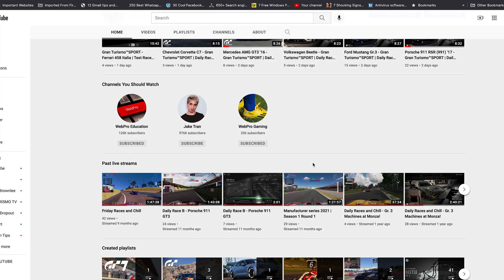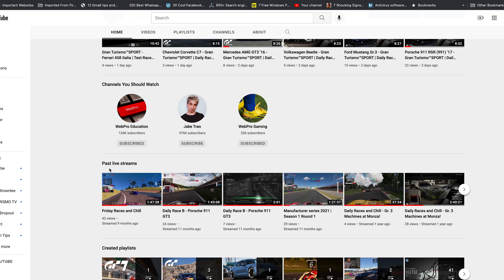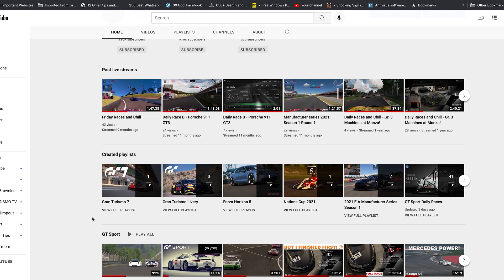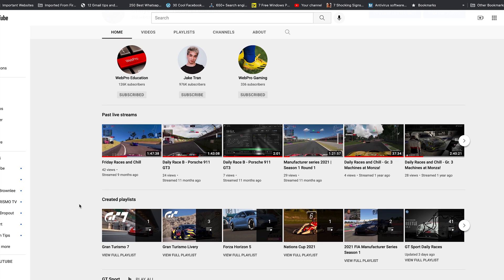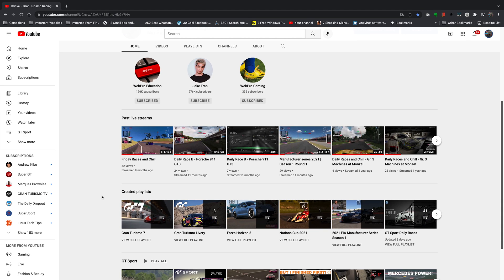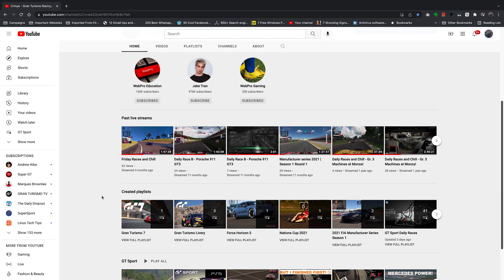This is a past live stream section, created playlist sections - all these are sections that are on your YouTube page. Now some of these you created and some are automatically generated by YouTube.